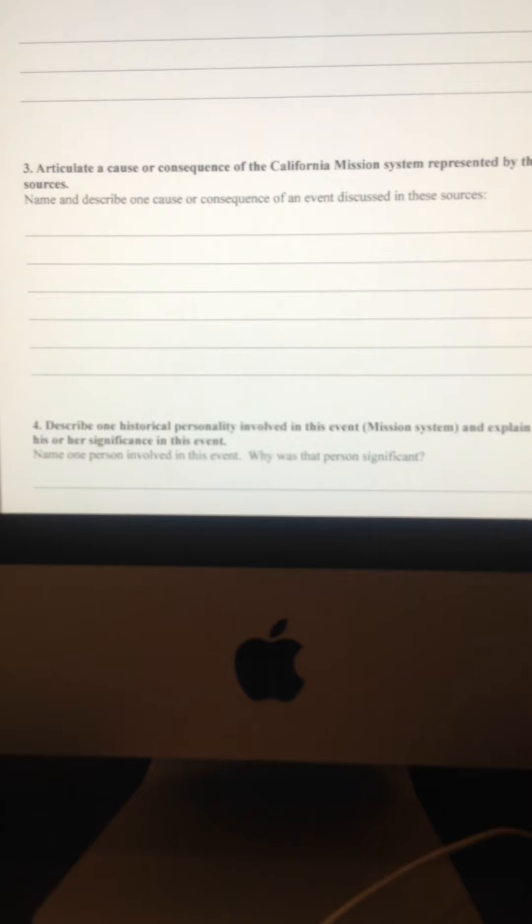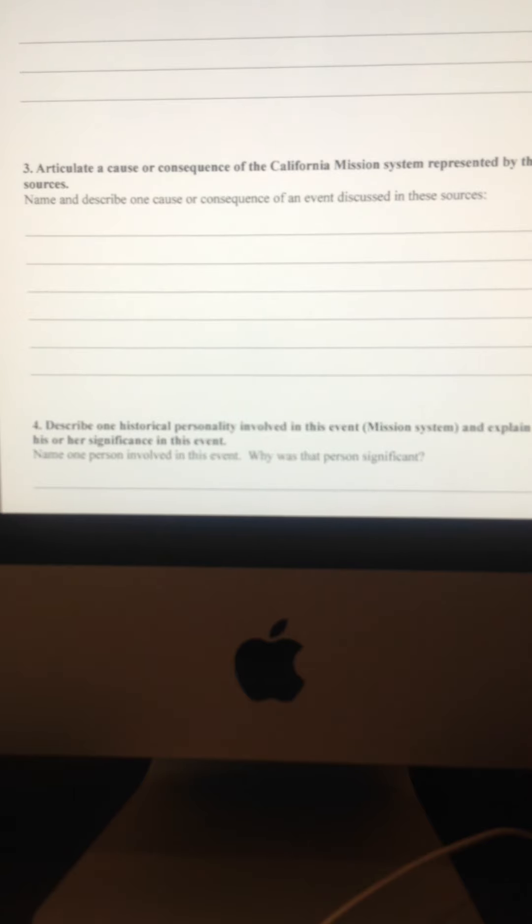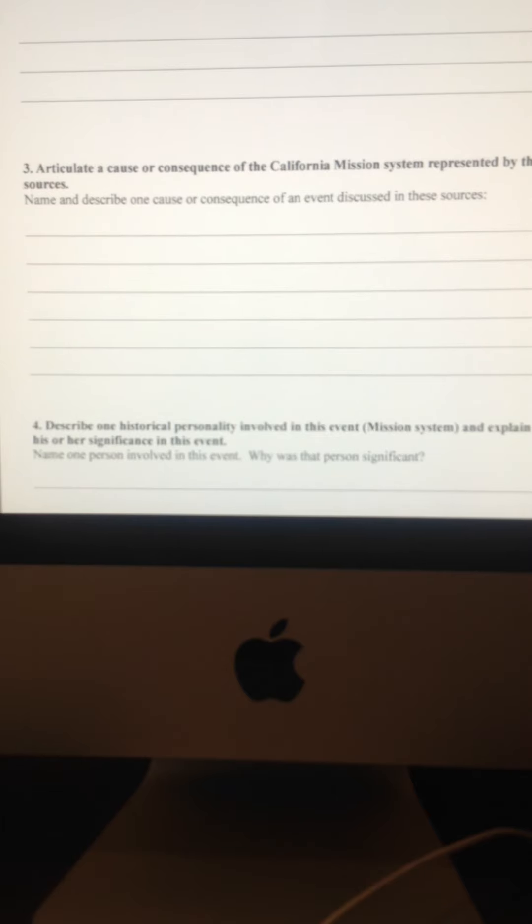Essentially, the same thing in part three. From all the sources that you saw, again, the two paintings and the two writings, what is a cause or what is a consequence that was created by the California mission system? What was something that you read or saw which led to the mission system or what was something that you saw or read which is an end result of the mission system?